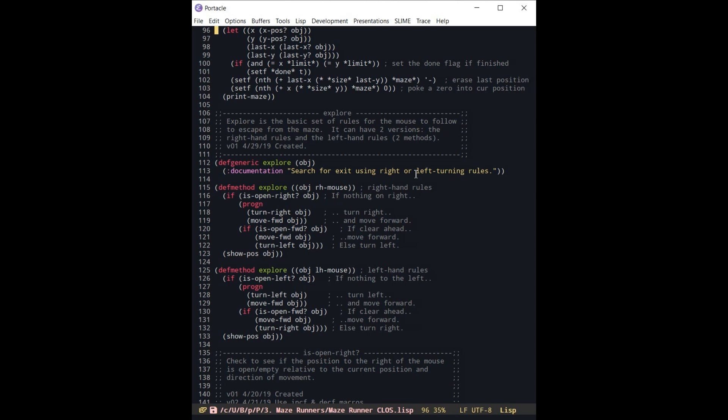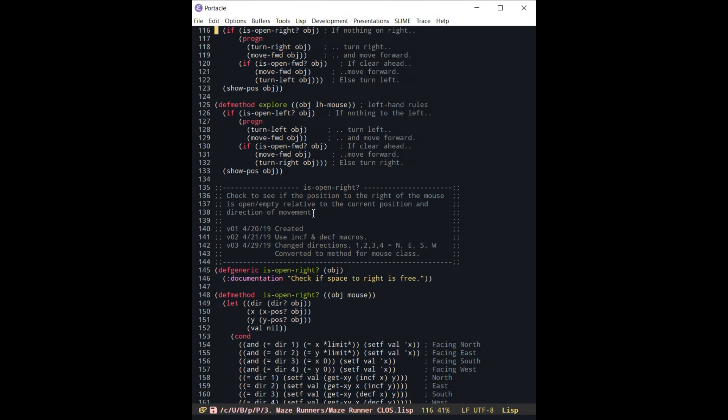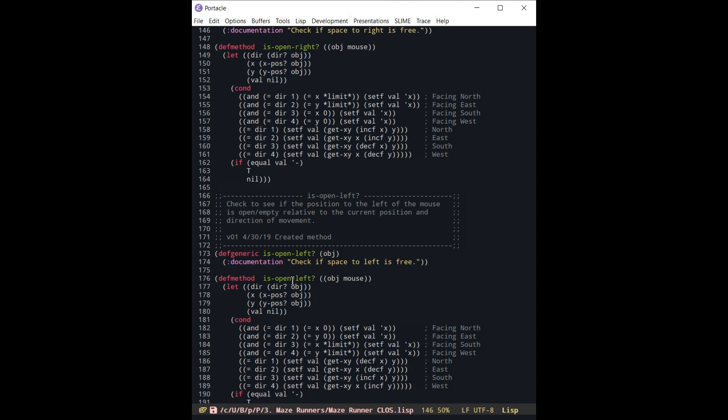This is just the description, and then under here you have two versions of explore, and the system is perfectly happy handling these two definitions of the same name but with different objects that they're going to be operating under. So the rest of it is really just generically the same behavior for both the left hand and the right hand mouse. They need to see if there's anything to the left, is there anything to the right, if there's anything ahead of them, and those things would be generic to both types of mice.